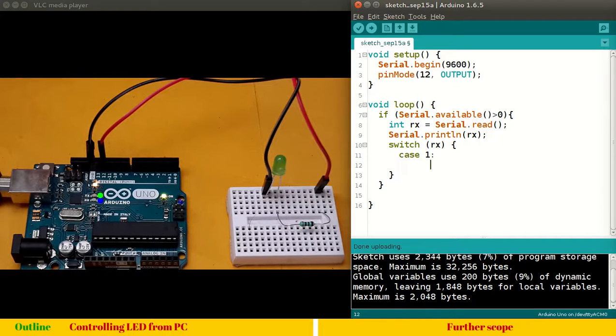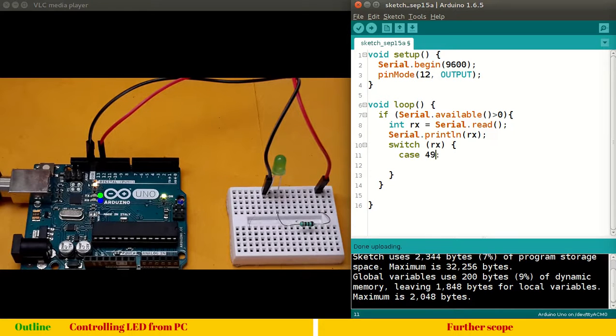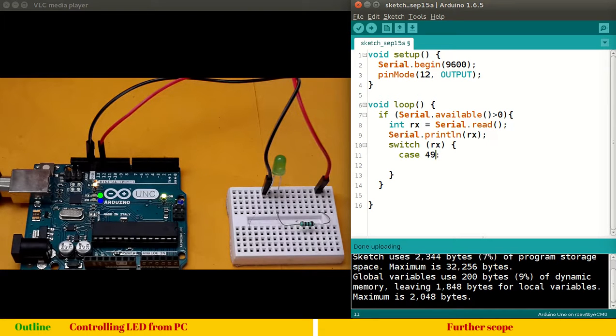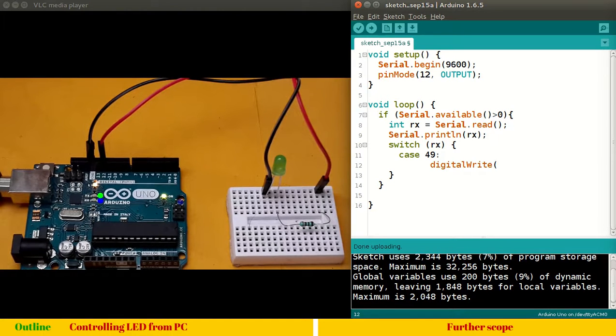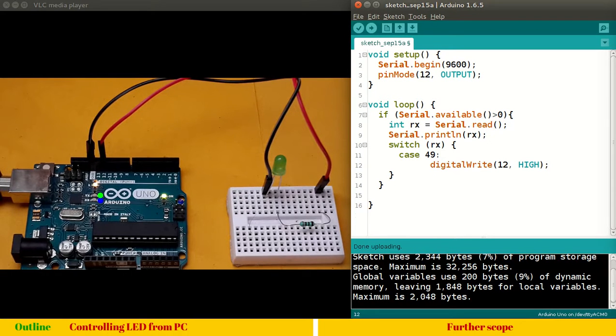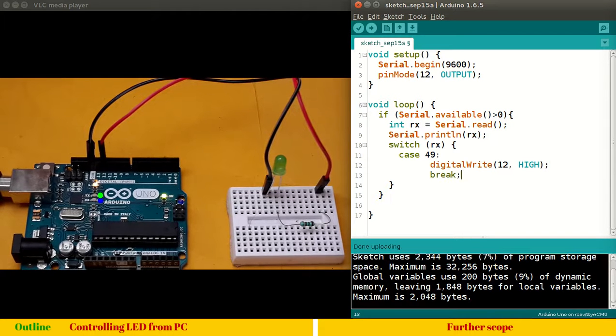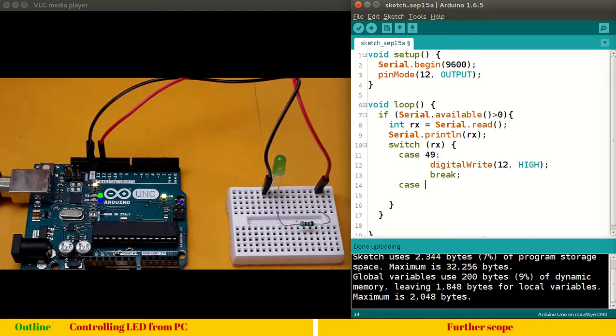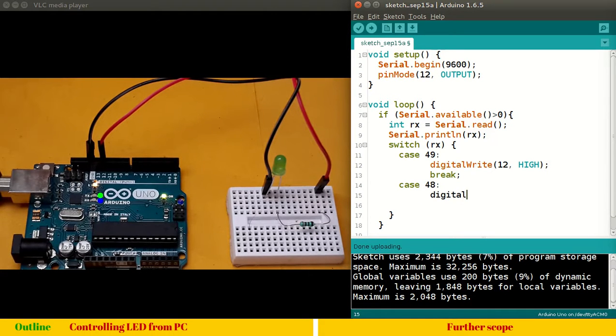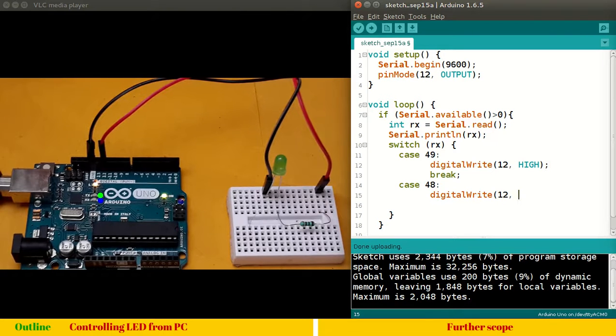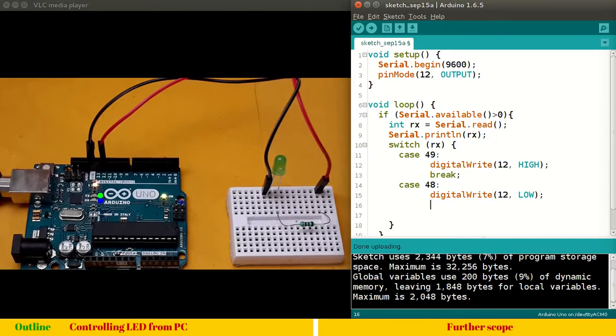When RX is 1 means user has entered 1. In our case it is not case 1. It is case 49. ASCII table 49. ASCII table 49 is 1. And, here we will say, digital write, pin number 12, high. And, according to syntax we have to write a break. Similarly, case 48 is 0. Write. In ASCII it is 0. Digital write. 12. Low. And, it is break again.